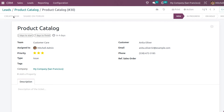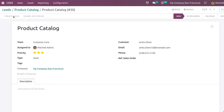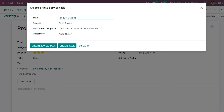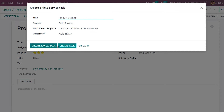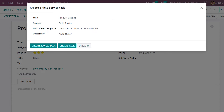If the issue is solved you can mark it as Solved, or mark it as Cancelled. Under the Create Task option, you can give the task a title, choose a project, set a template and customer, and then click Create Task. I'm not creating one right now.